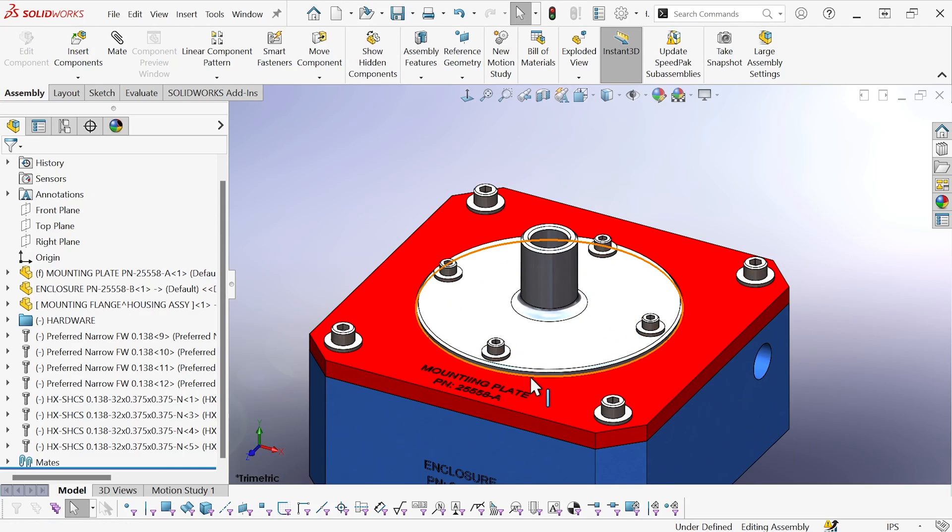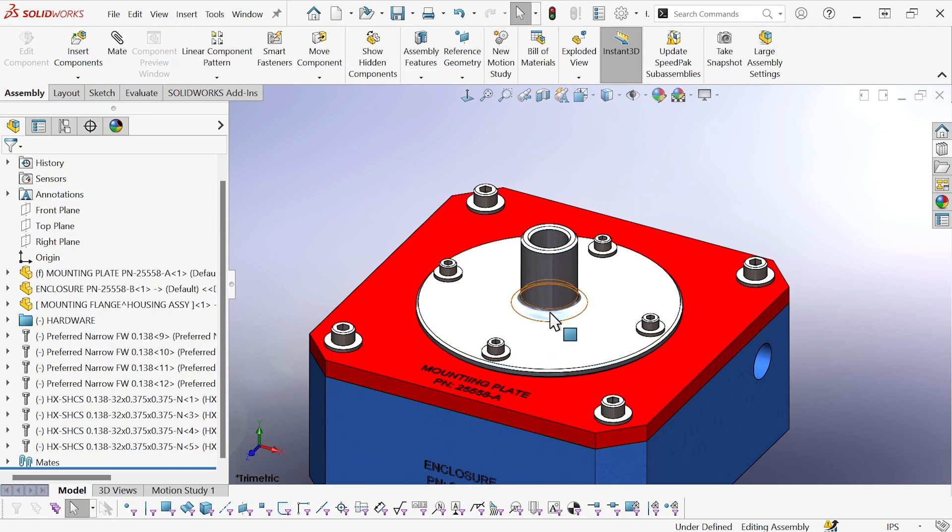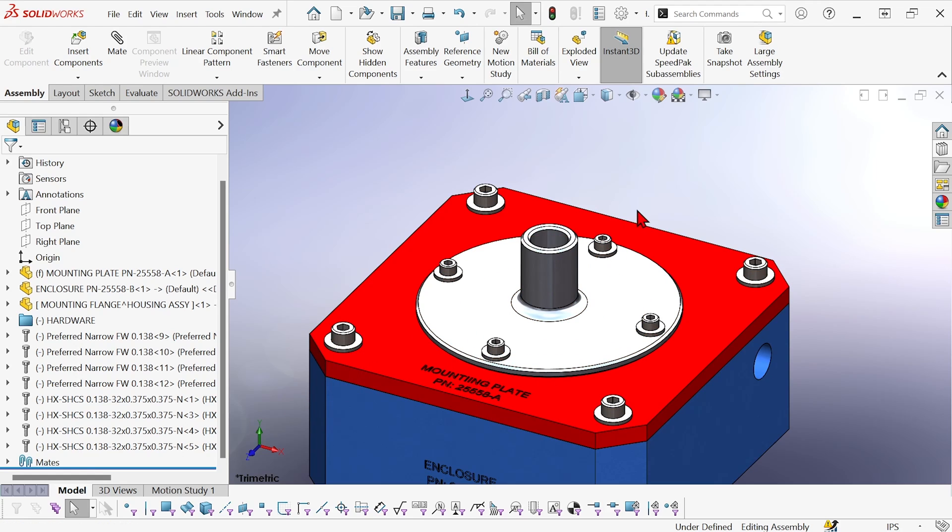And that's it. Quick and easy. Smartmates takes care of all of the mating automatically. I hope you found that useful and have a good day.